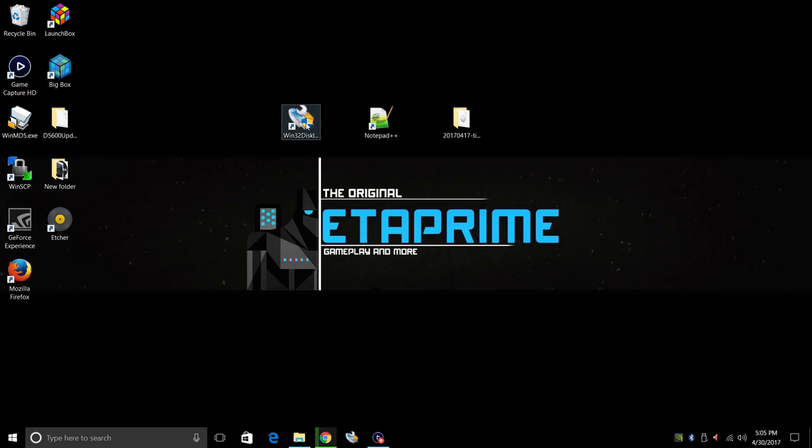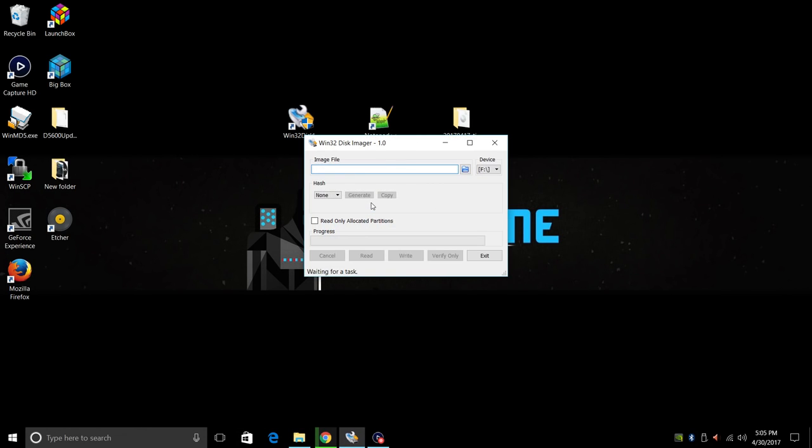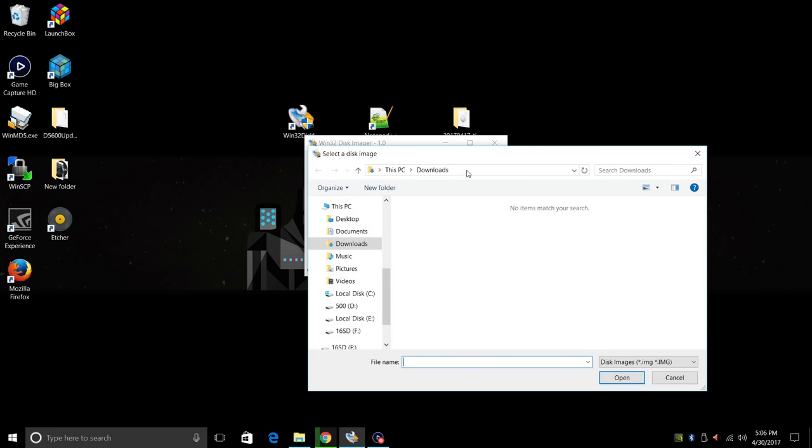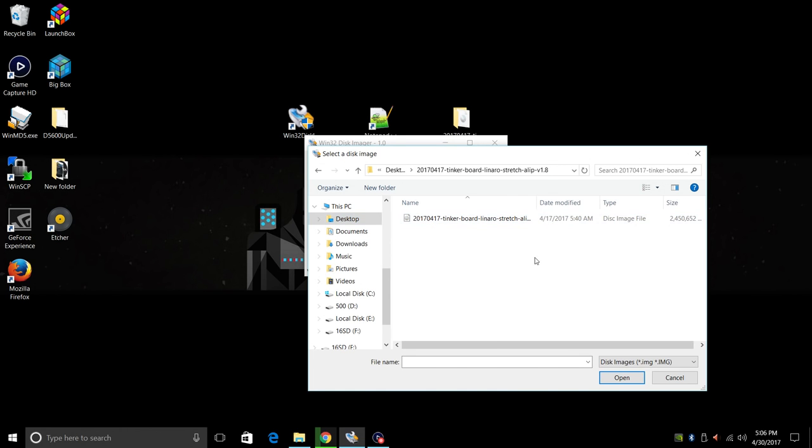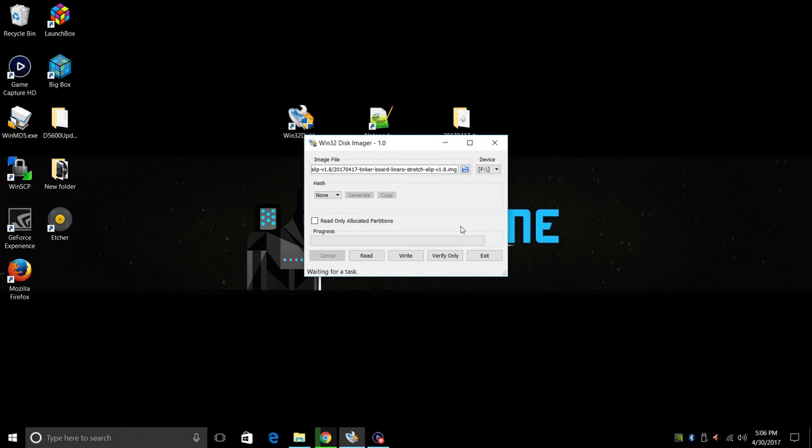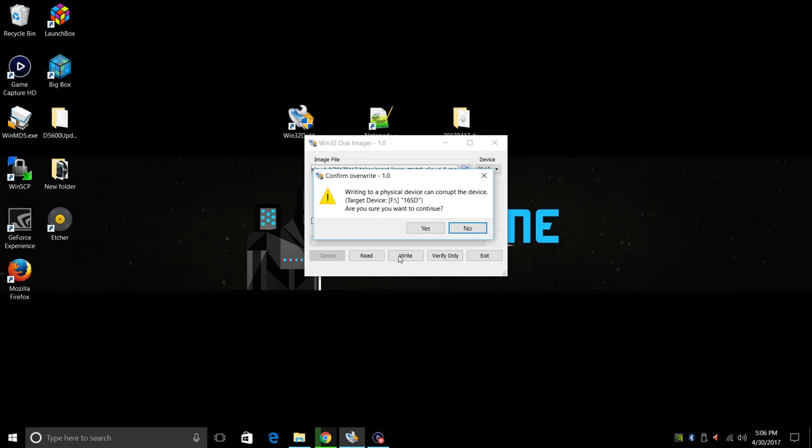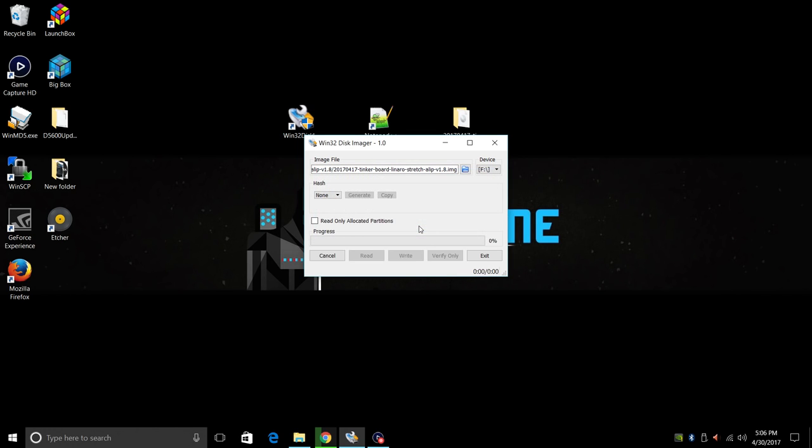So we're going to open up Win32 Disk Imager. In the device drop down make sure you have your SD card chosen. Mine is drive F. Click on the blue folder. I'm going to navigate to my desktop where my Tinker board 1.8 version is. Just double click. And we're going to write it to the SD card. Yes. So make sure your target device is your SD card. Click yes.